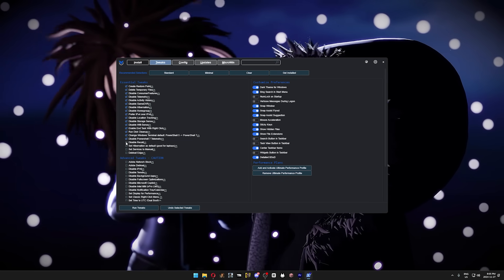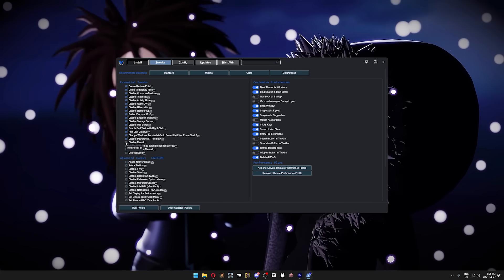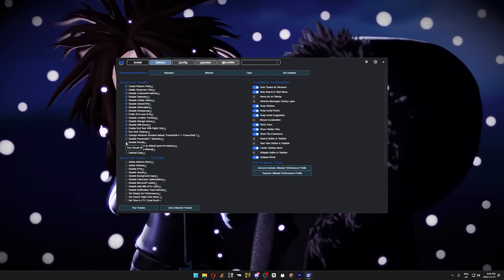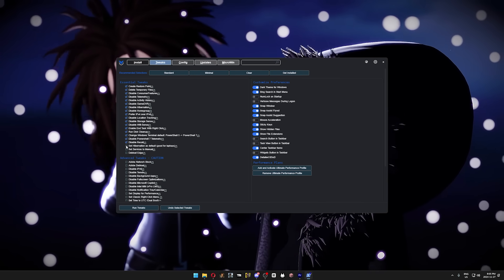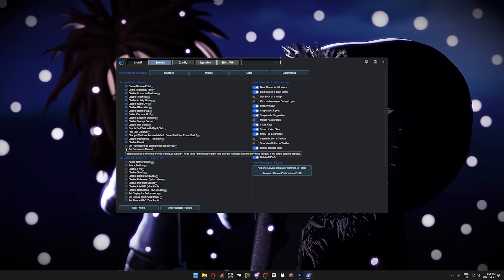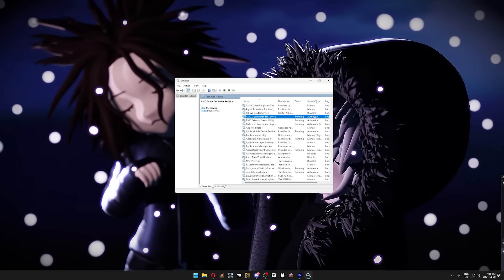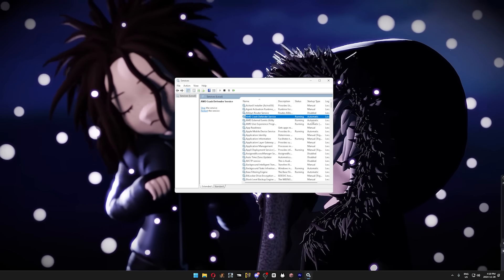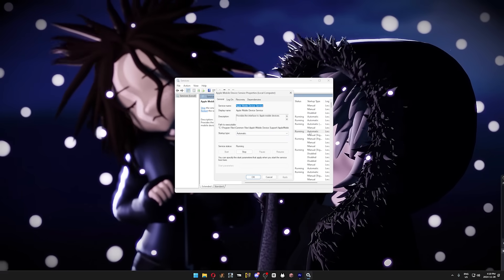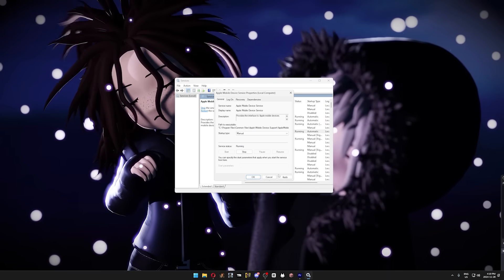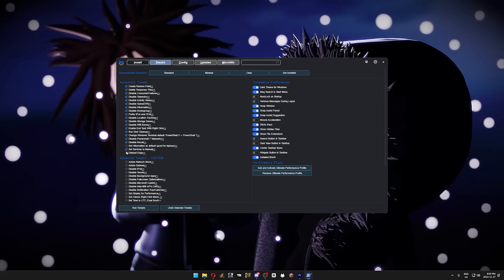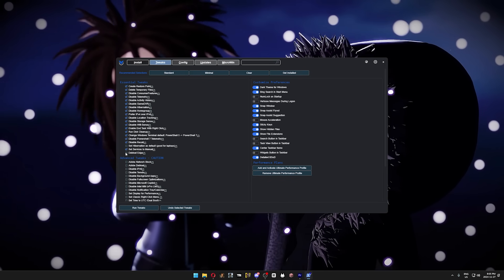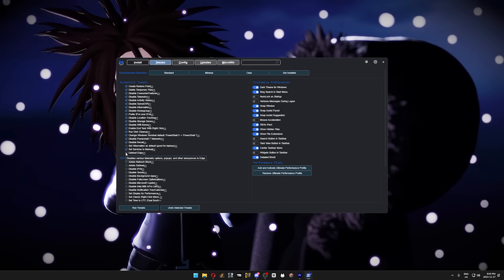Replace PowerShell 5 with 7, and in my case, I'm already on PowerShell 7, so it won't change anything. And disable PowerShell 7 telemetry for the same reasons as Microsoft telemetry. If you've never heard of Recall, then disable it because it's a feature that nobody uses. Set Hibernation as default if you're on a laptop. And set services to manual. If you go to your services, all of these services can turn on automatically, but setting them to manual only activates them when you need them, again giving your PC some more performance. And finally, to wrap up the essential tweaks, click on Debloat Edge.